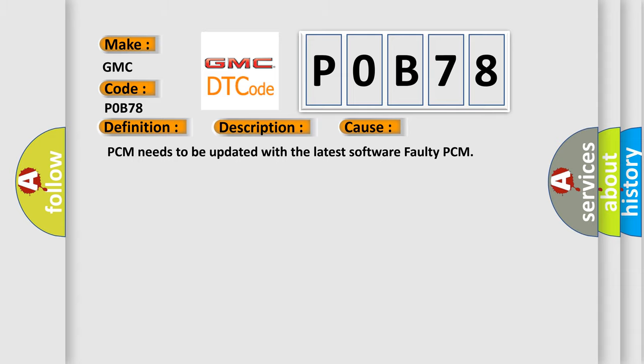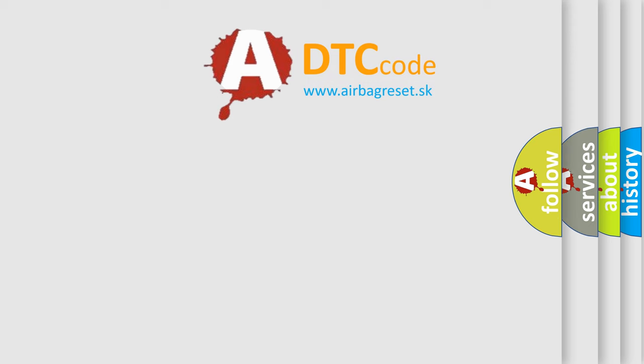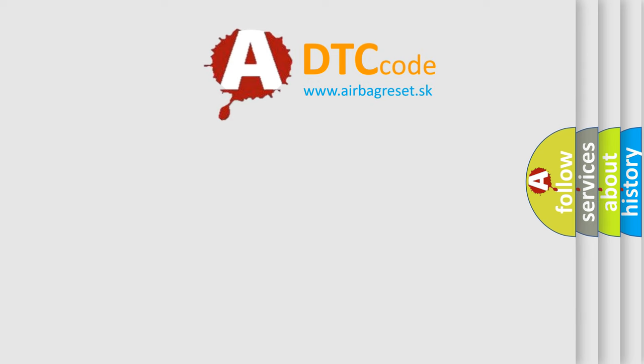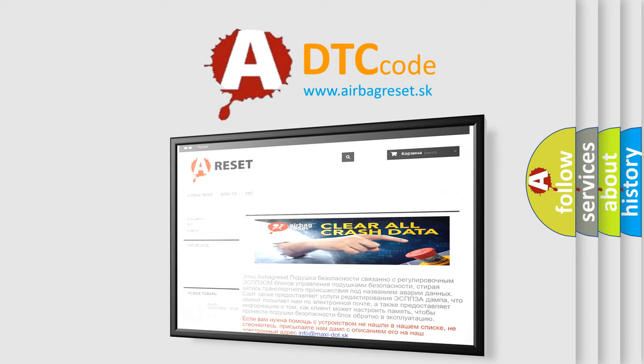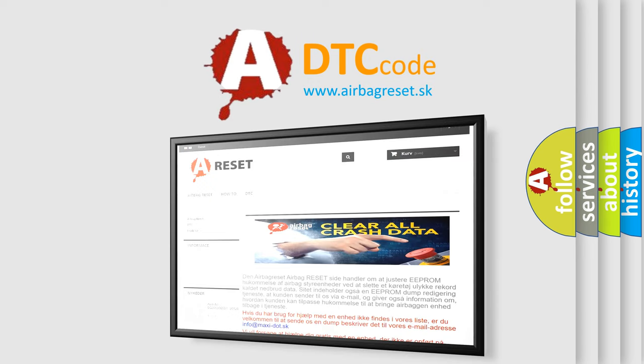The Airbag Reset website aims to provide information in 52 languages. Thank you for your attention and stay tuned for the next video.